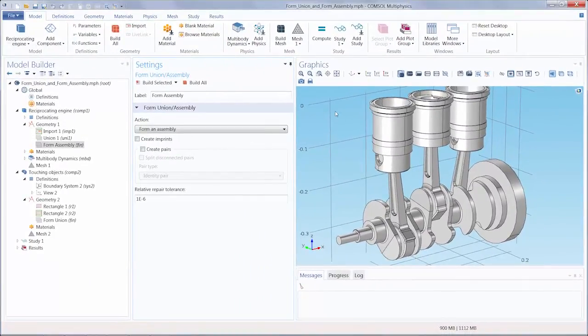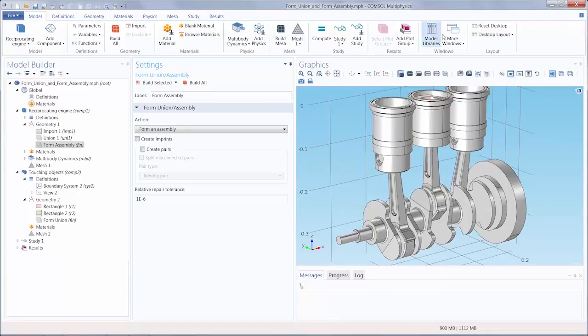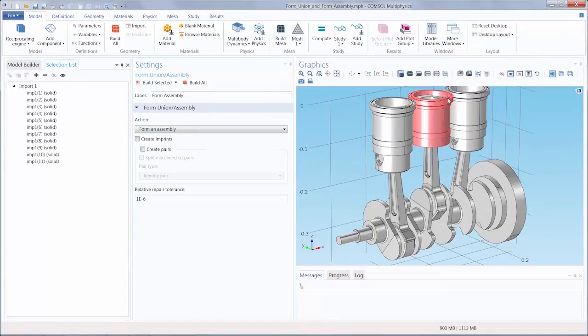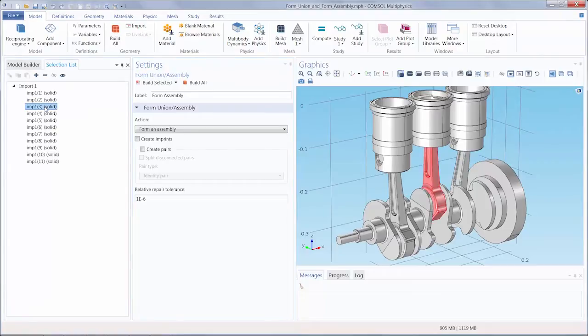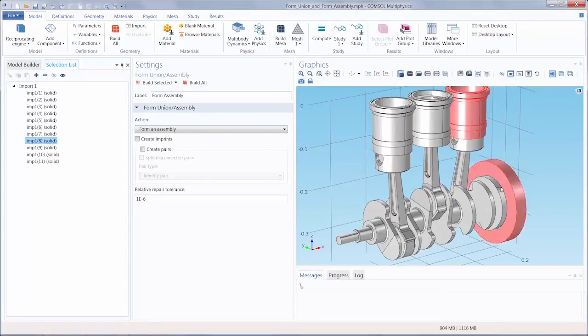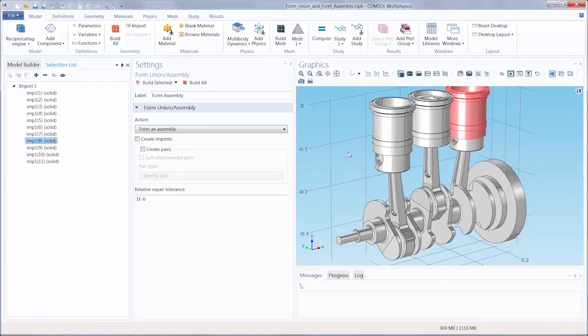Here we've imported the assembly of a reciprocating engine. In the selection list window, we can see a list of all of the solid objects like the connecting rods, pistons, cylinders, everything that makes up this assembly. This geometry needs to be brought together into a composite object before meshing.